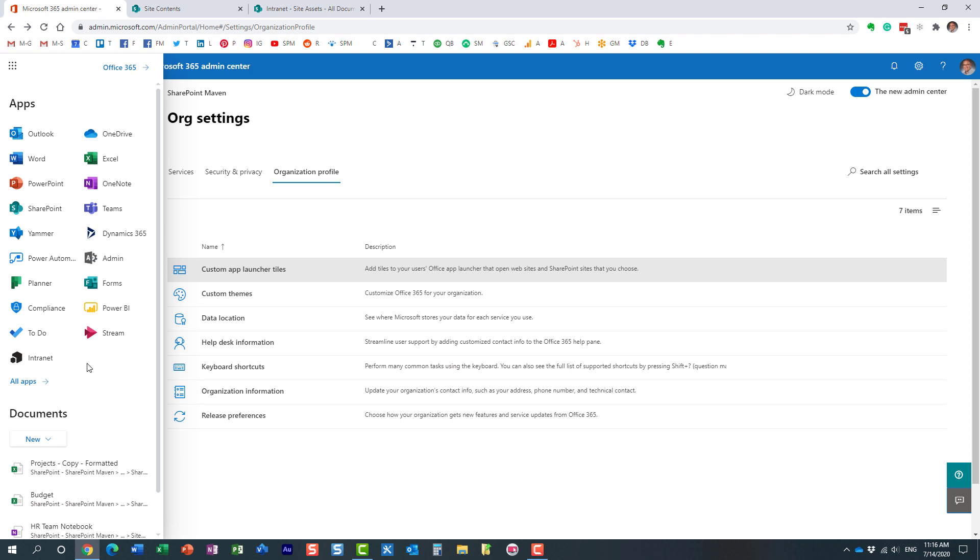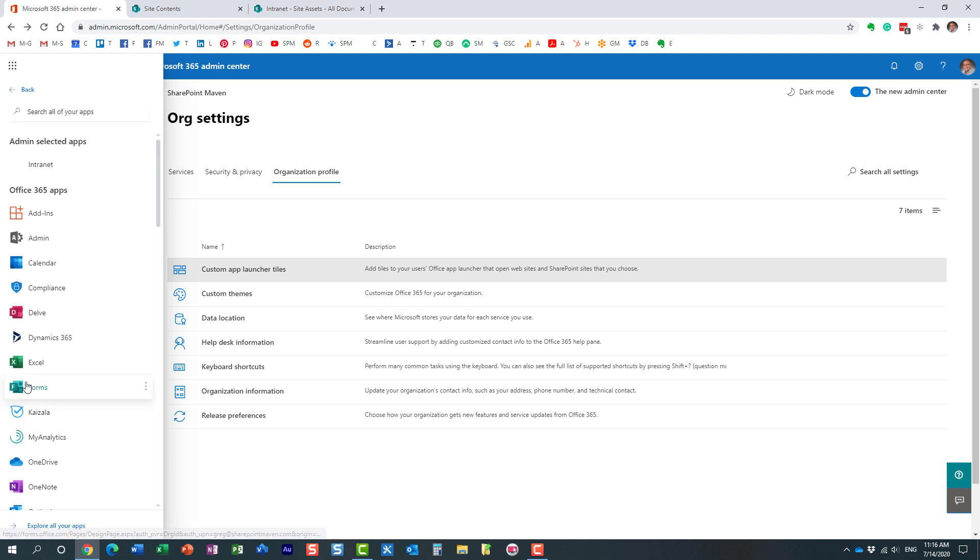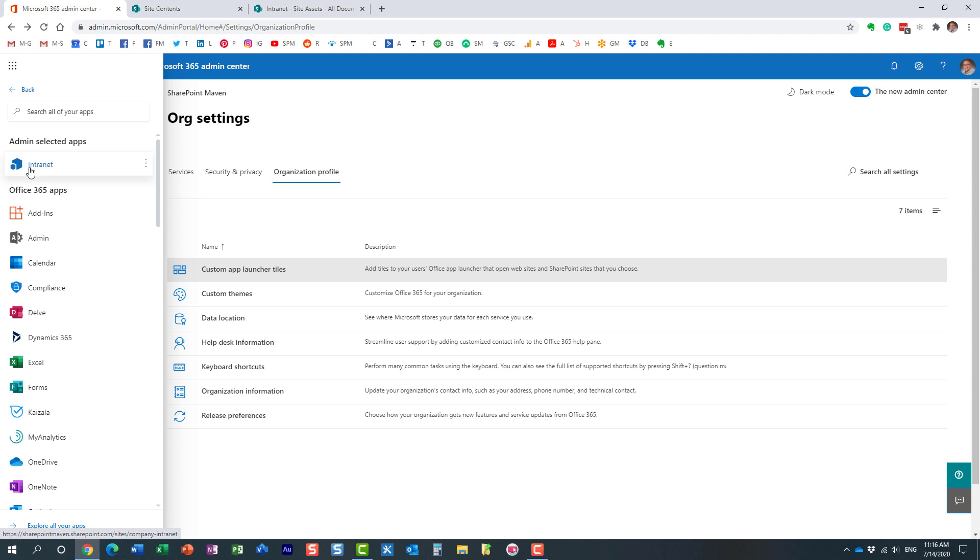But what will happen? Let me explain to you, actually, what will happen next. It's also not going to appear immediately here as well, even after 24 hours. What will happen is if you click on All Apps, if users click on All Apps, they will get to see the tiles added by the admin.